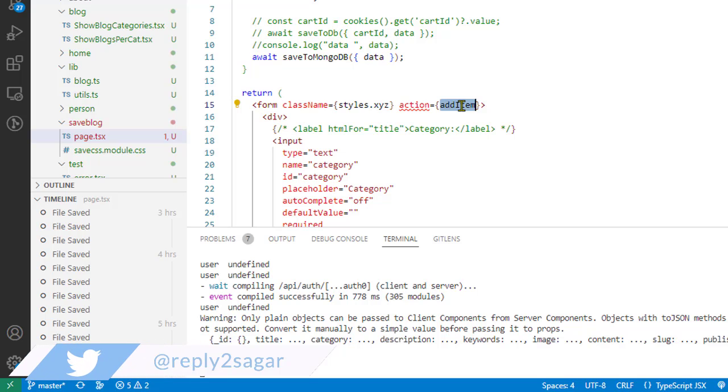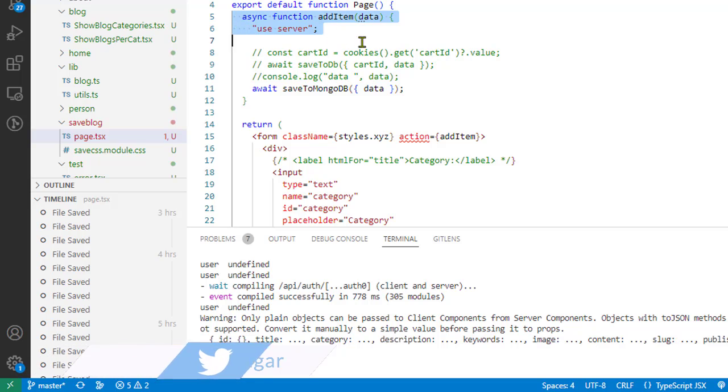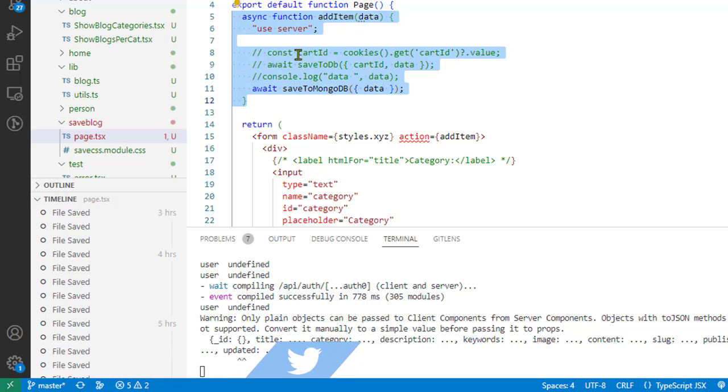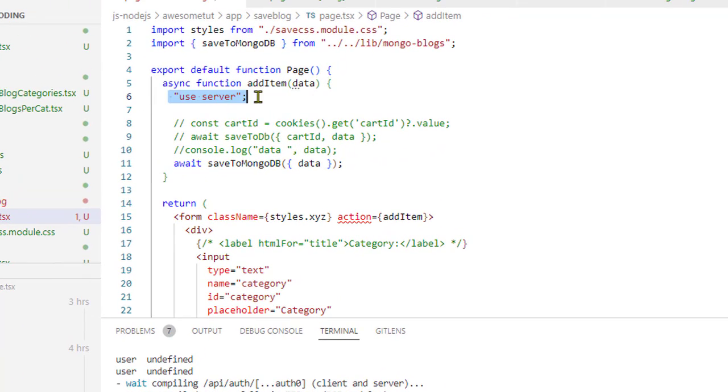We give the method that we want to call after the user hits the submit button. And if you notice here, this function is an async function and it is using this directive called 'use server'.